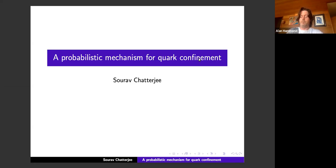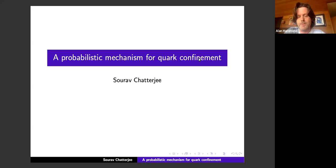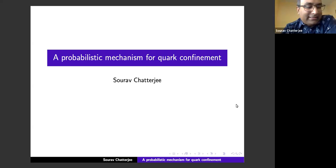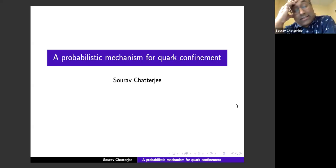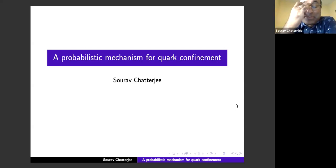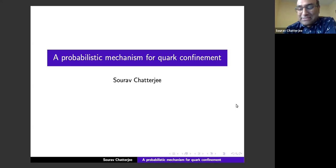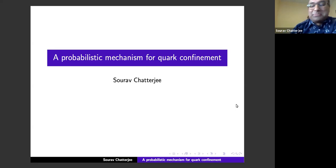We're pleased to welcome Shoraf Chatterjee from Stamper University, who will address us on a probabilistic mechanism for quark confinement. Thanks to the organizers for organizing this whole new paradigm in online conferences — it's scary to think about organizing such things, but thanks for successfully putting this together.